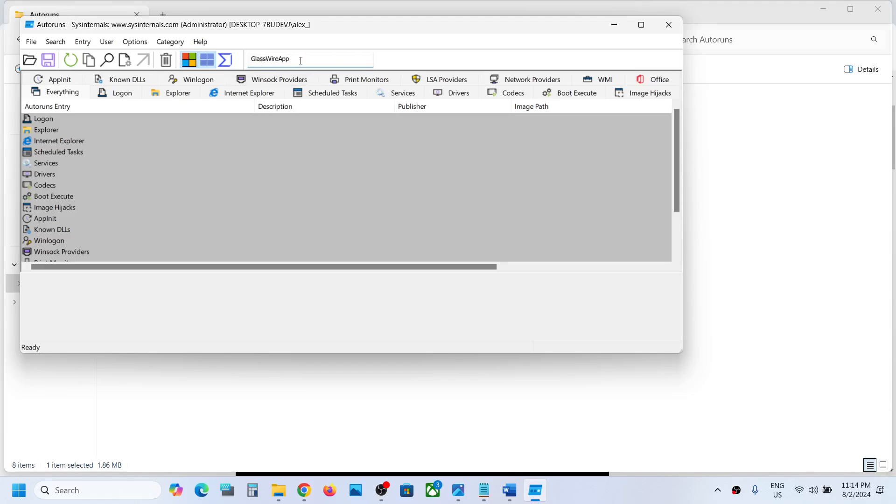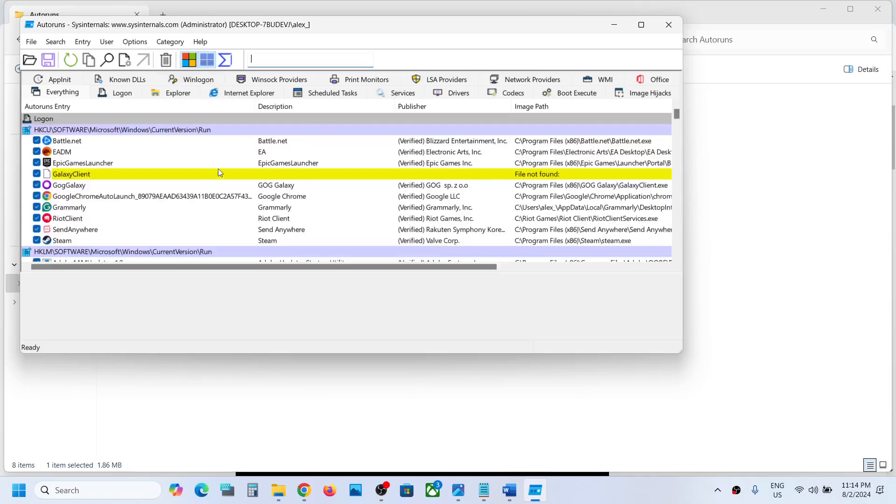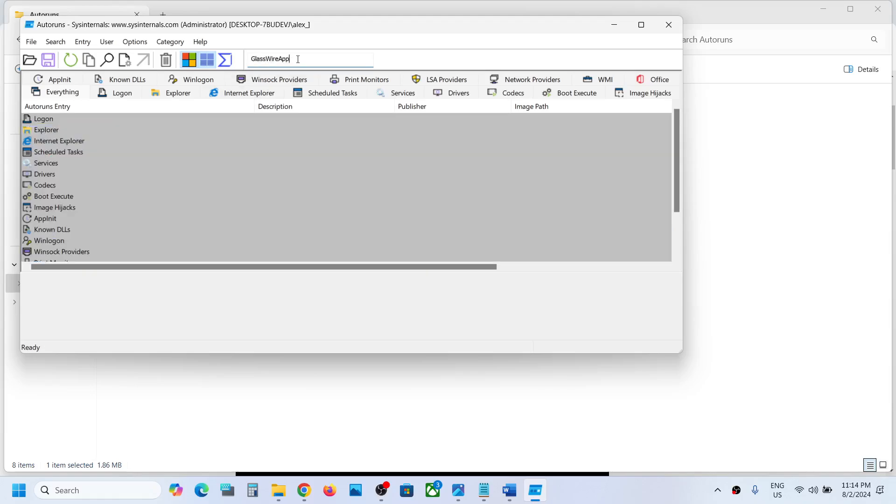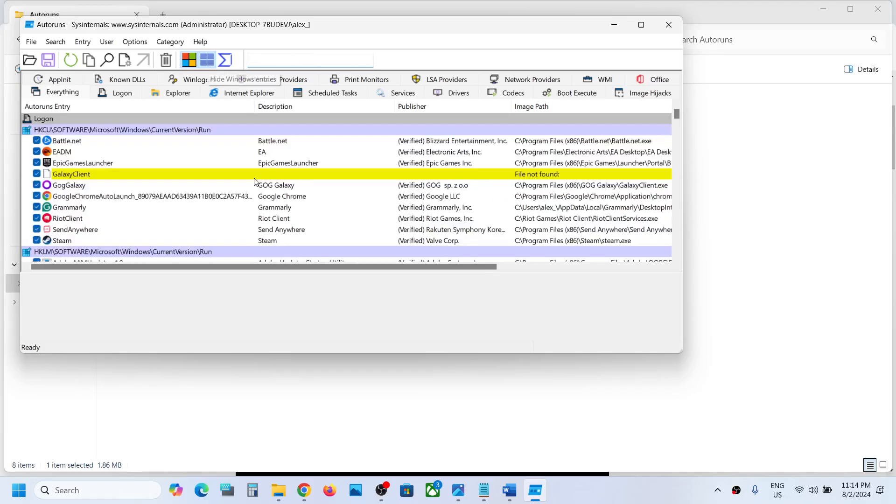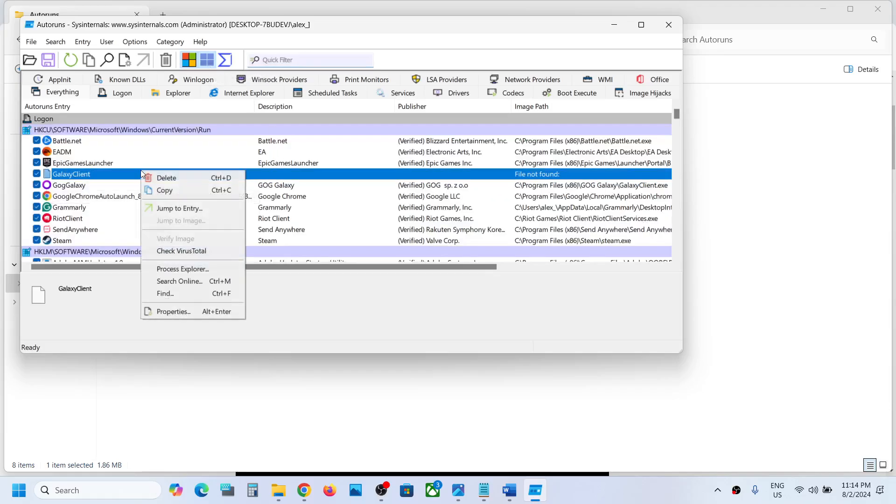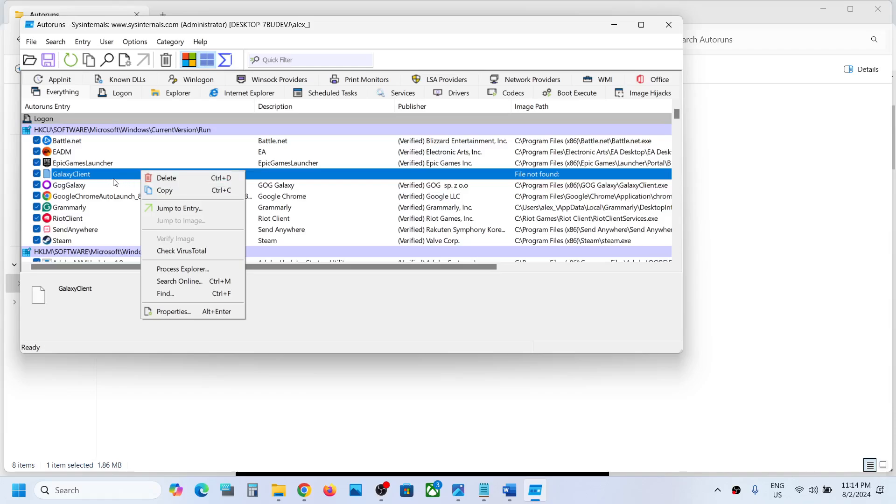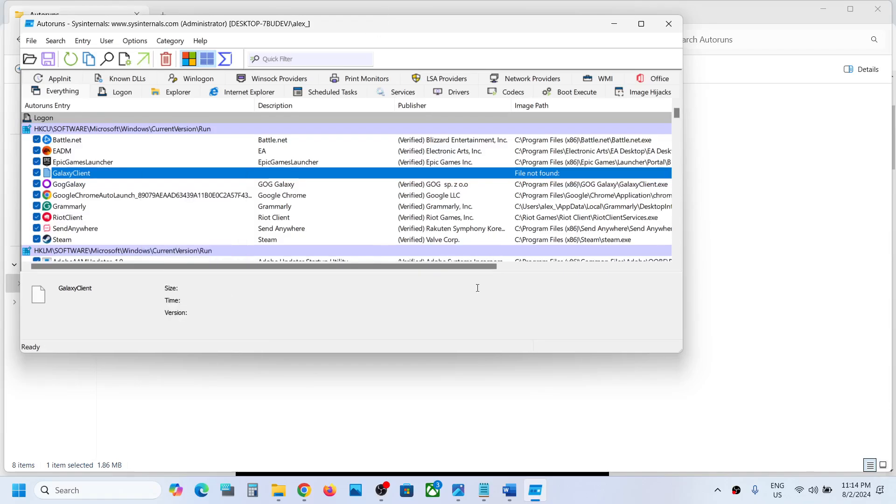In my case I don't have this entry, so I'll show you with a different entry as an example. Once you type in GlassWireApp, if you find anything over here, you can simply make a right click on GlassWireApp and then click on delete.